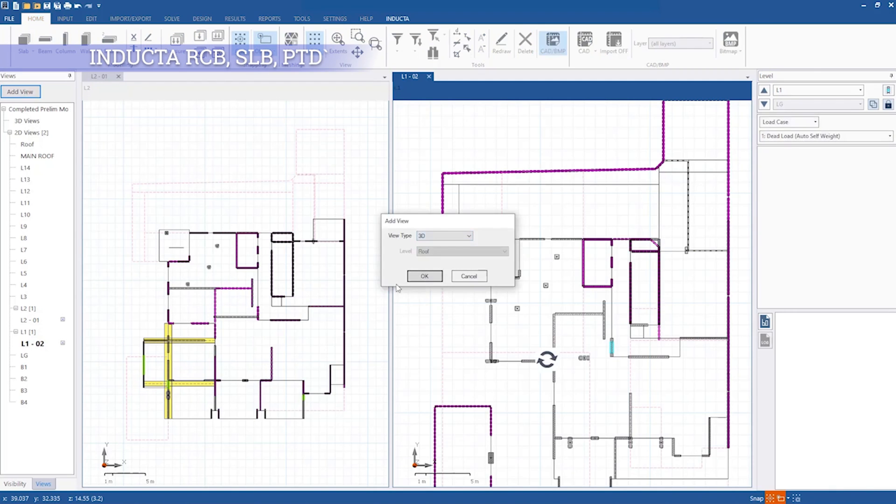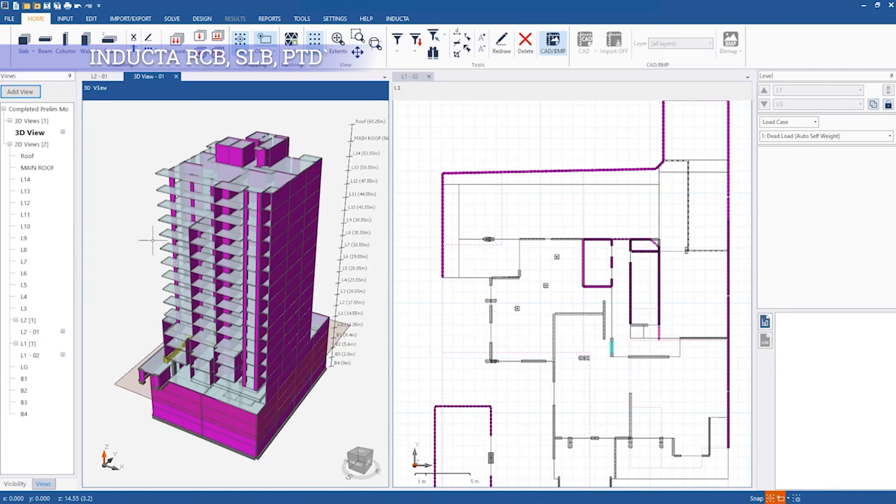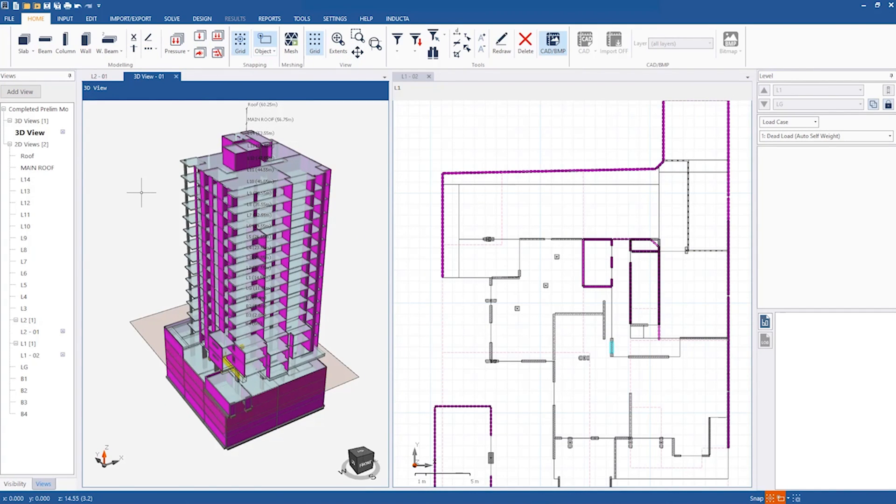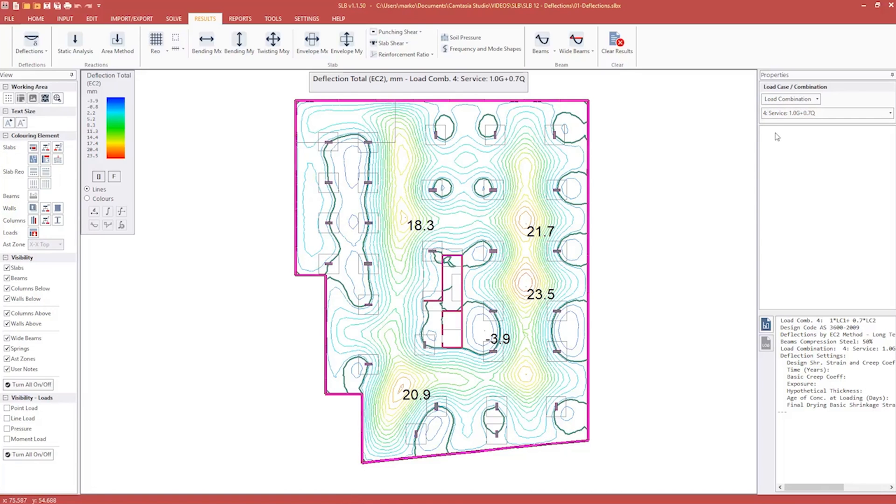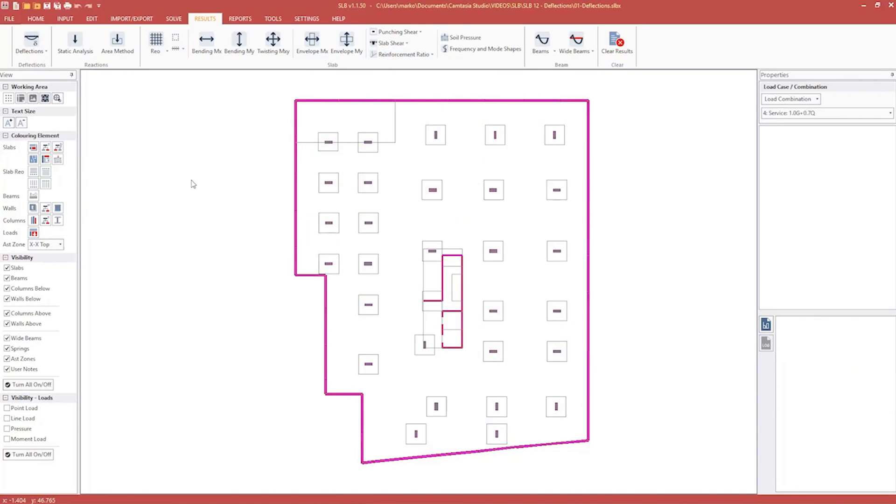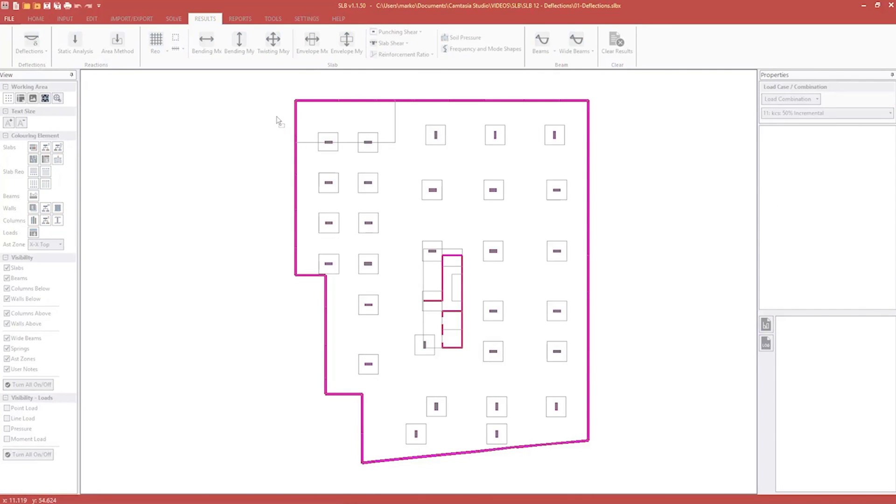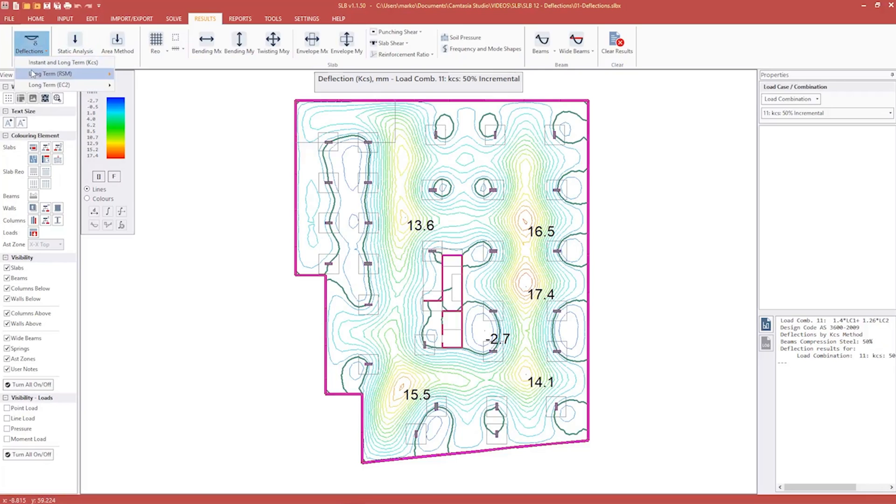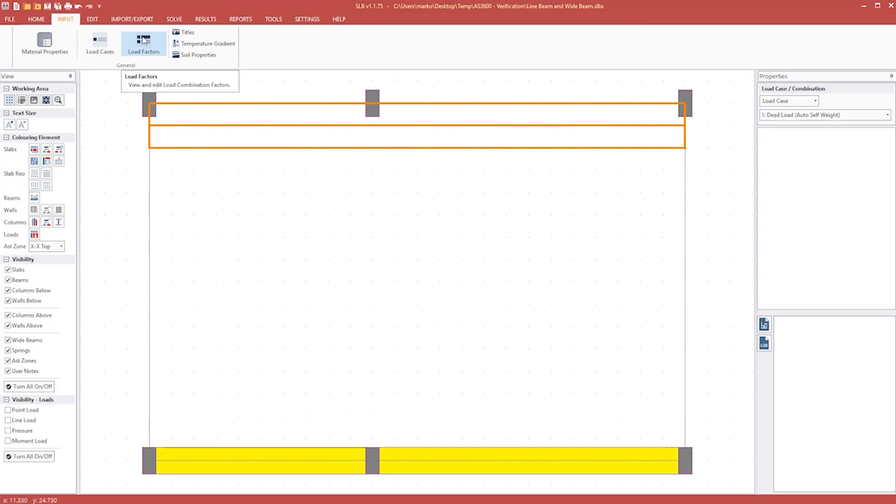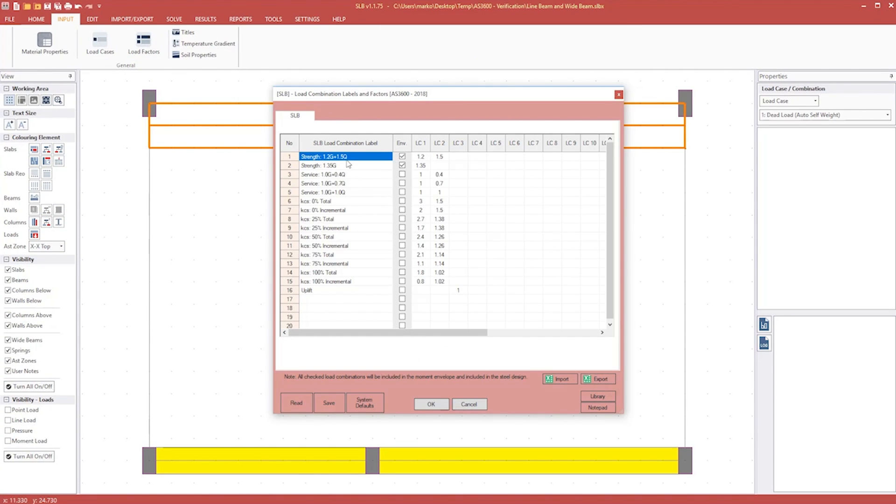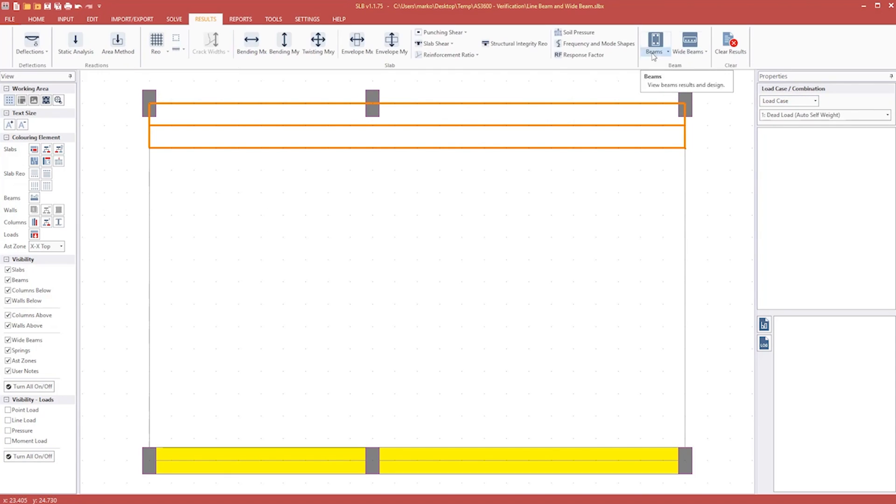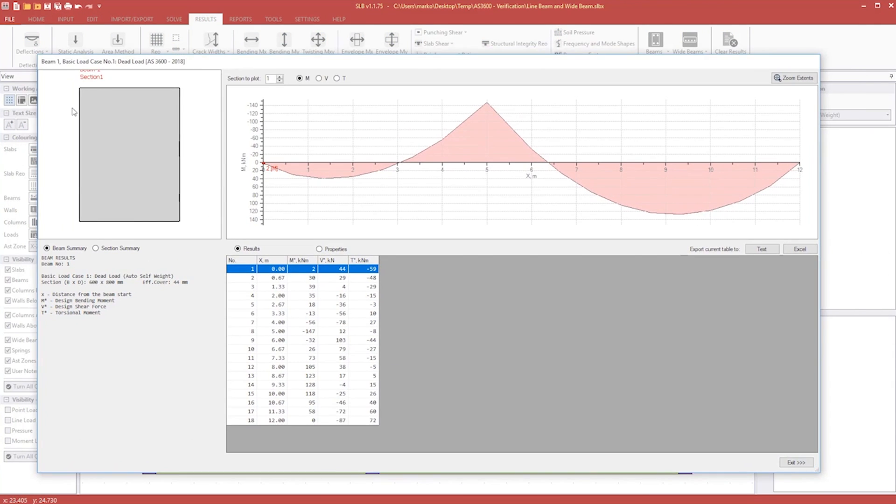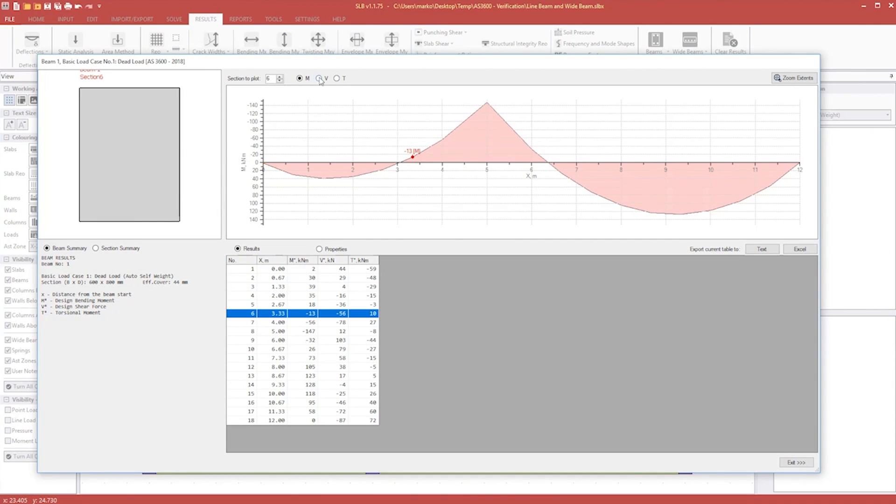The fourth one on my list is the Inductive package: RCB, SLB, and PTD. They are finite element software for the analysis and design of reinforced and post-tensioned concrete structures. I usually model the whole building in RCB to assess vertical and lateral loads, and then export the slabs to SLB or PTD for the design. I find the user interface quite intuitive and the software is very easy to learn. I would definitely recommend this software if your focus is on concrete buildings in Australia.